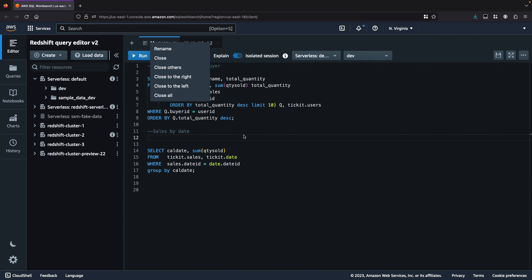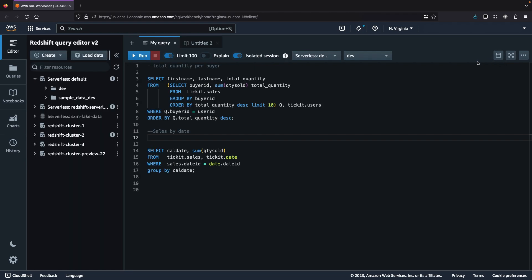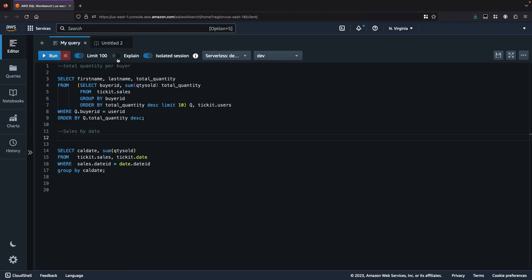In the query editor, I now have an expand button. If I click it, it hides the navigation pane, and I can see the query editor in a full-screen view. I can click that again to go back to the normal view. I can choose to minimize and maximize the navigation pane by using the arrow button.